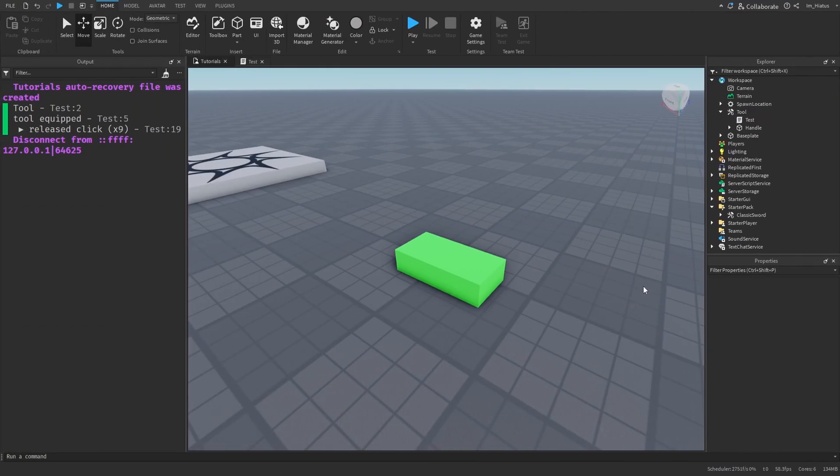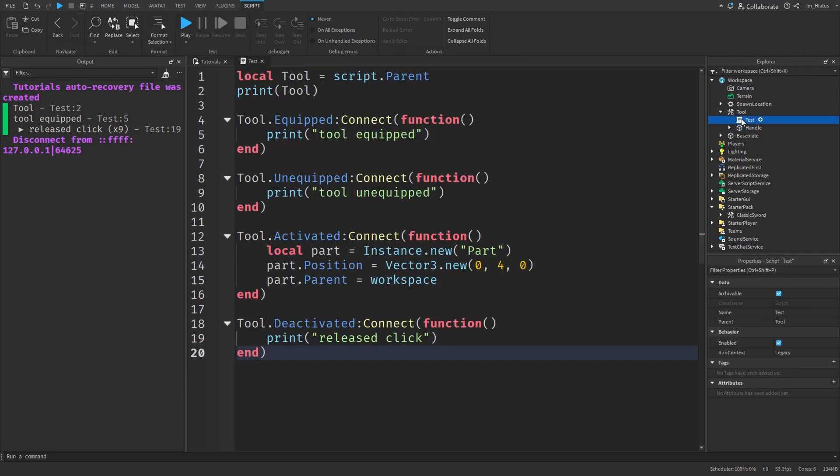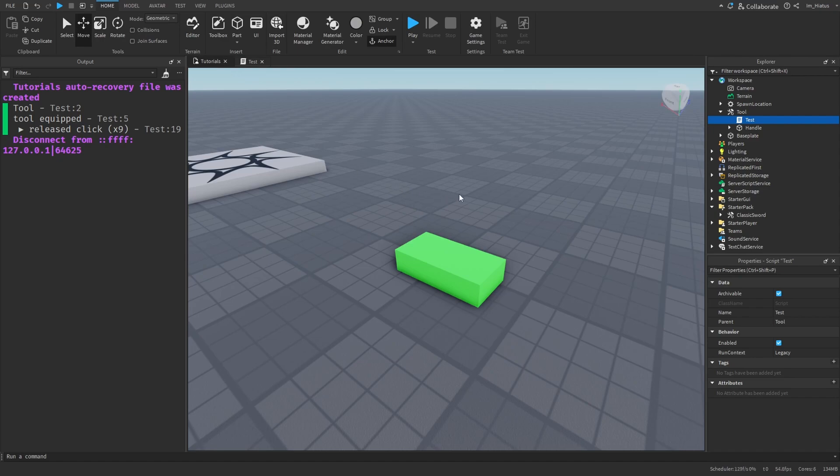So you managed to create your own tool from scratch. You added a part to it called handle and listened to some of its events. Like the equipped, unequipped, activated and deactivated events. Your tool is looking pretty good. But there is something missing that a good tool needs. And that's a tooltip.